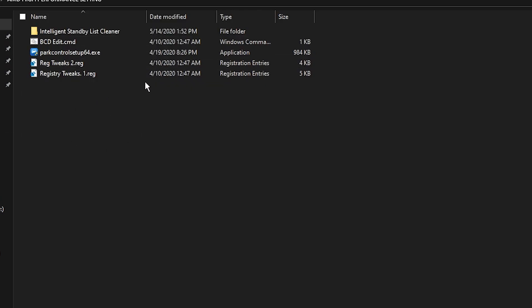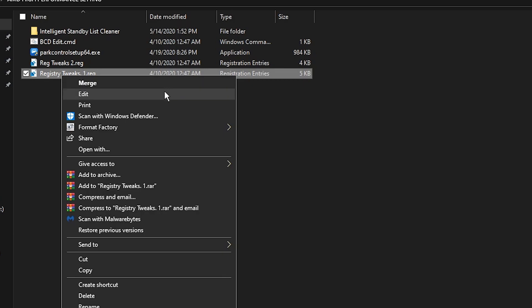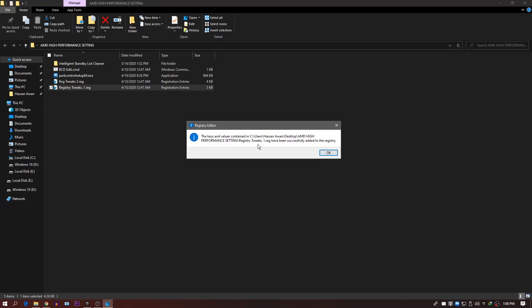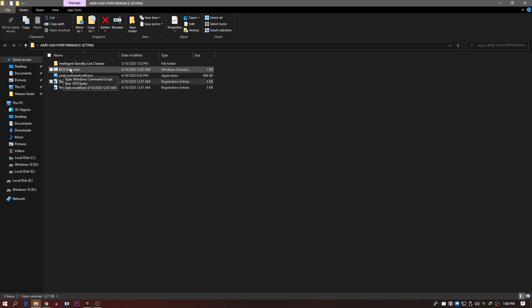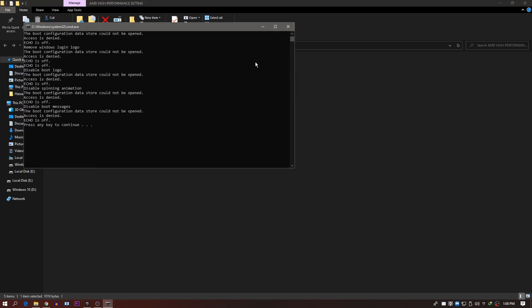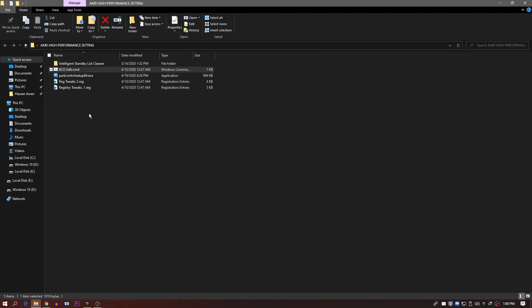The restore point has been successfully created, so close that window. Now run the registry tweaks from the Boost Pack — right-click the first registry file and click Merge, then click Yes to install it automatically. Run the second registry file the same way. Then right-click the BCD-edit CMD file and select Run as Administrator. It will complete and prompt you to press any key.